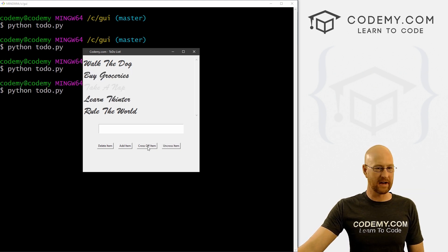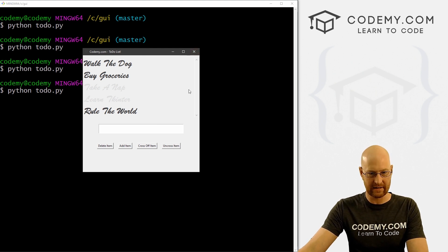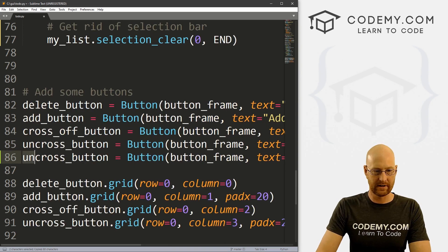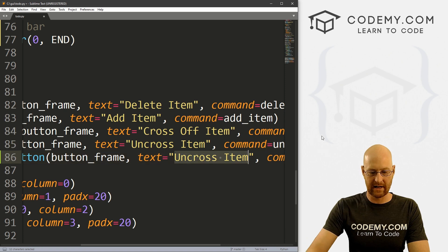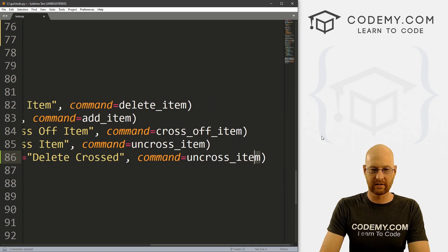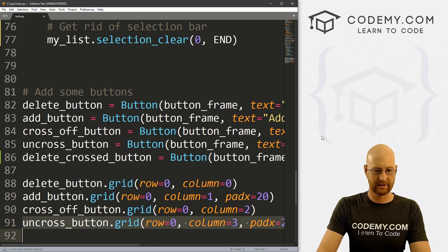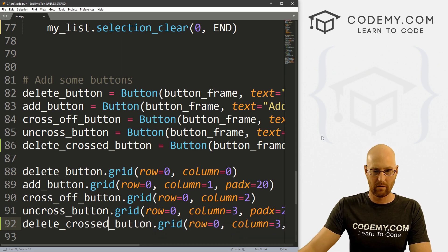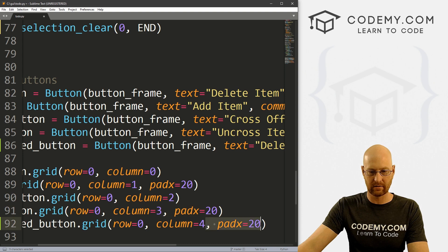Now if we've got a bunch of items crossed off, our list is getting cluttered. We might want a button to get rid of all the crossed-off items. We don't have that button yet, so let's create it. I'll copy an existing button, call it delete_crossed_button, place it on the button frame, and set the command to delete_crossed. We put it in column four and paste in the grid call. We're running out of real estate — we might move some buttons into the menu bar later.